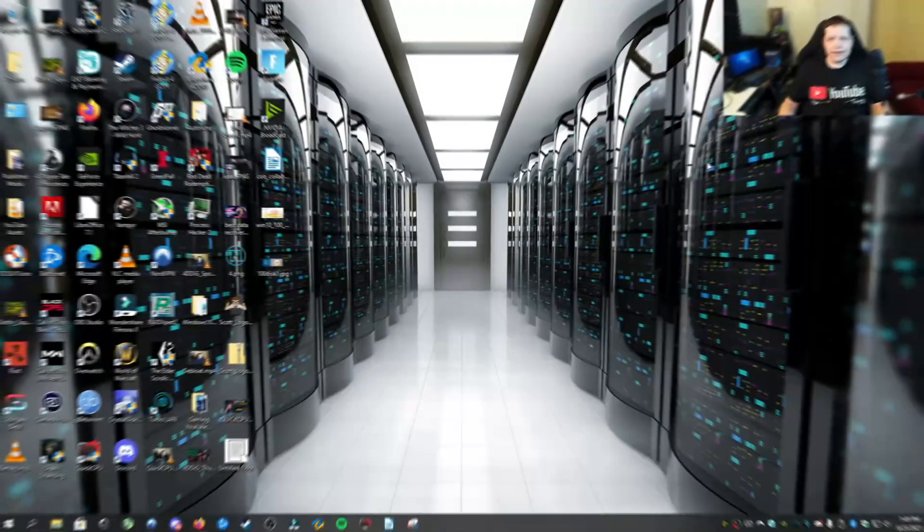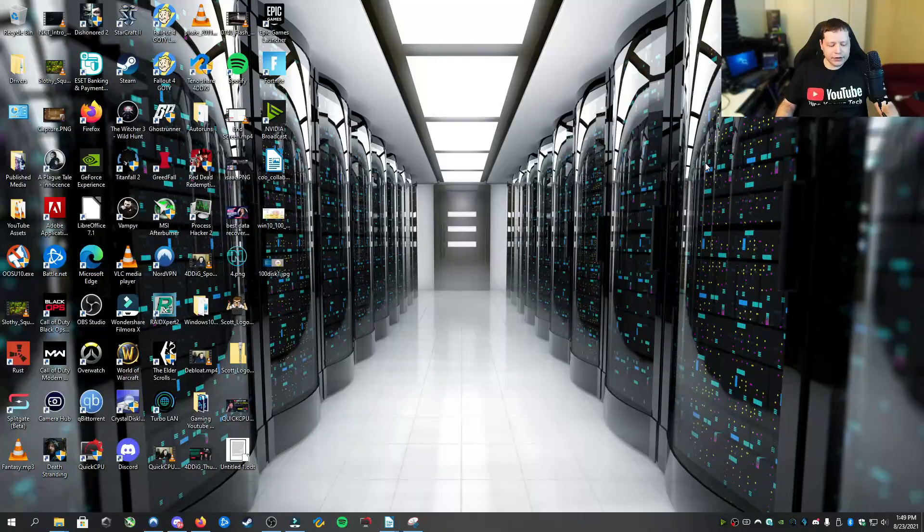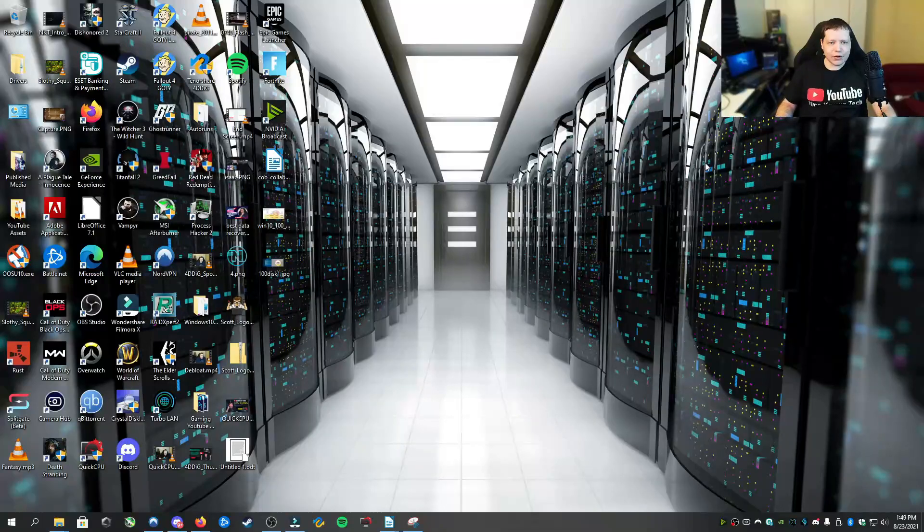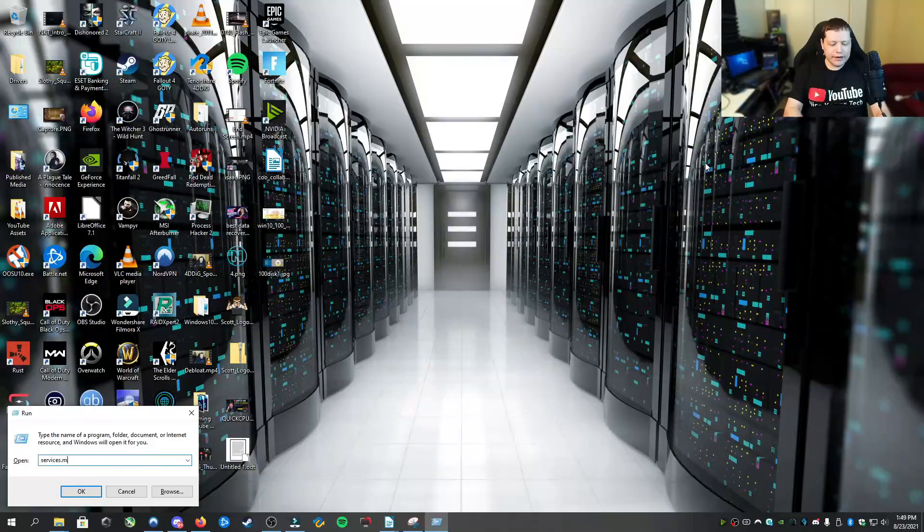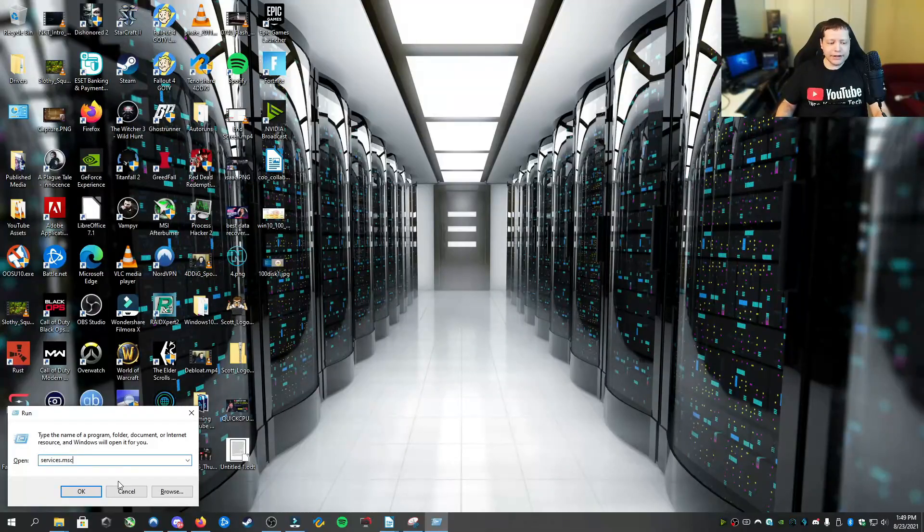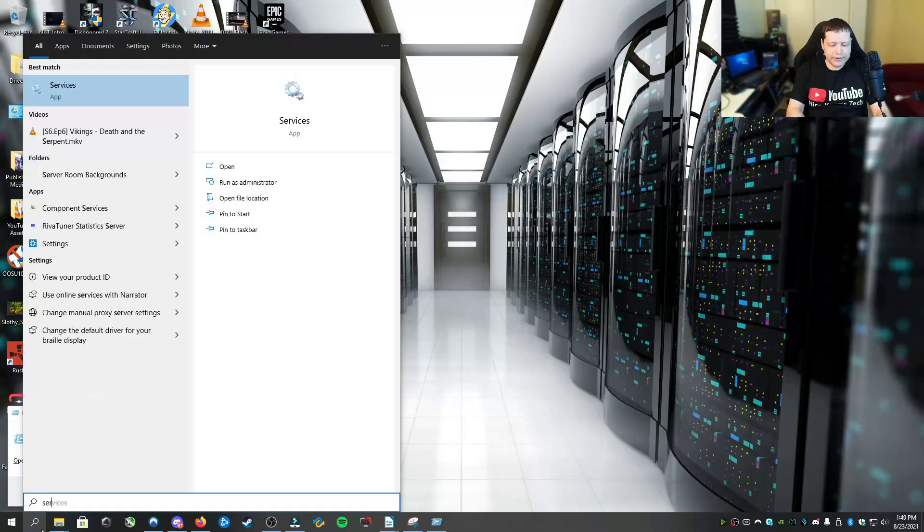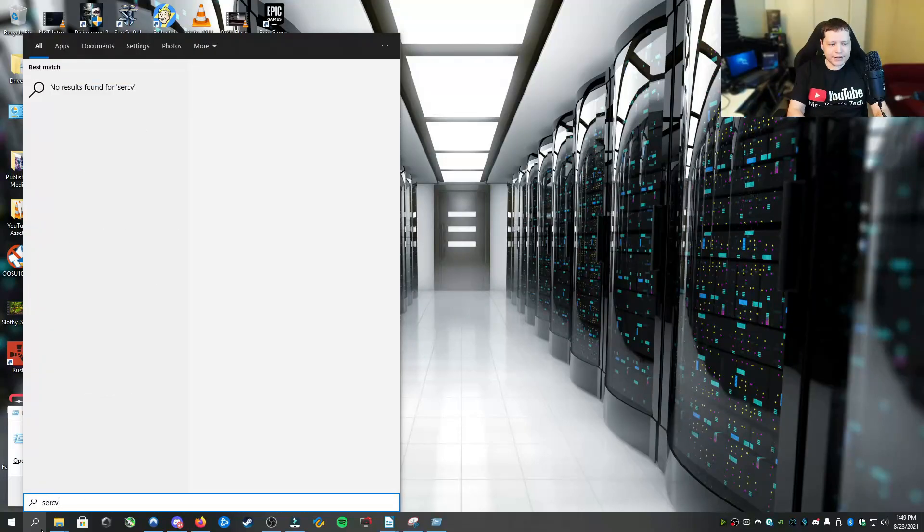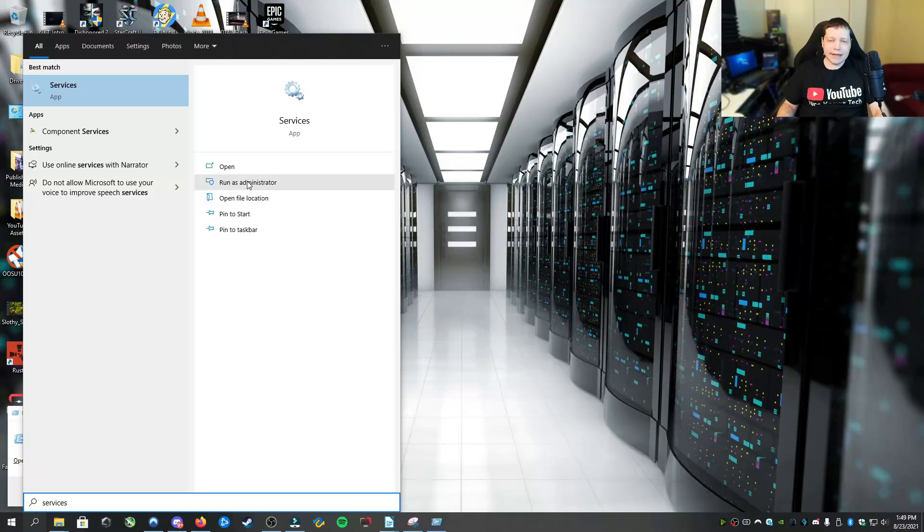Now to disable superfetch, you're going to need to open up the services menu. You'll hit the win key plus R and then type services.msc. You can also click the search bar and then type in services. And then from here, you want to run this as administrator.